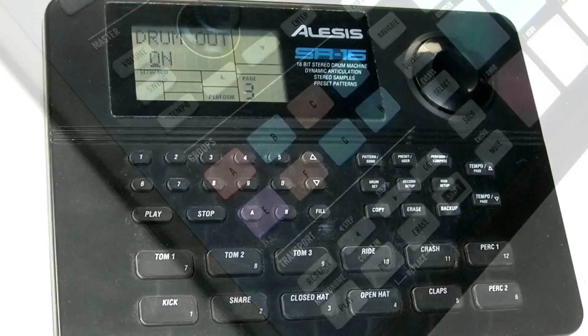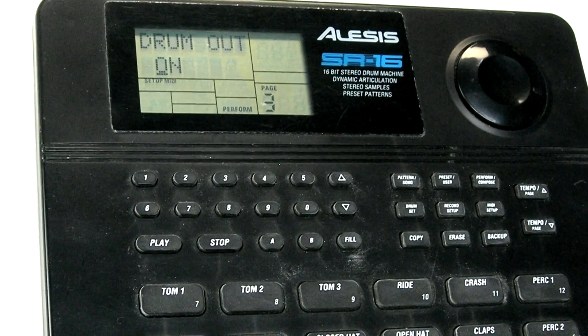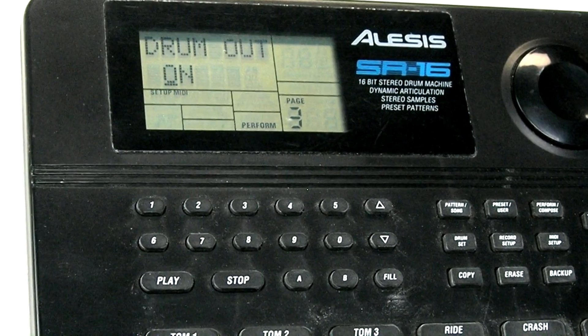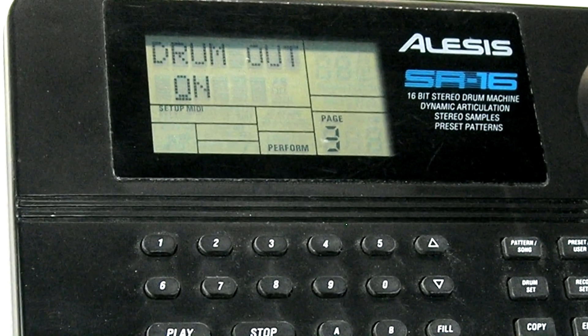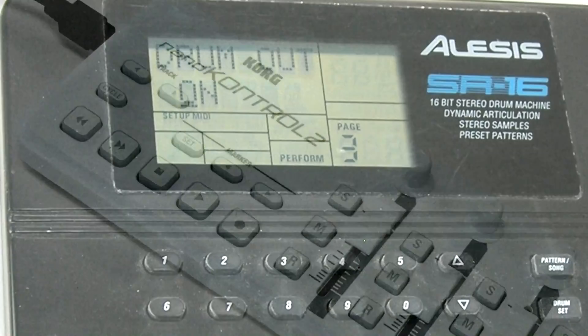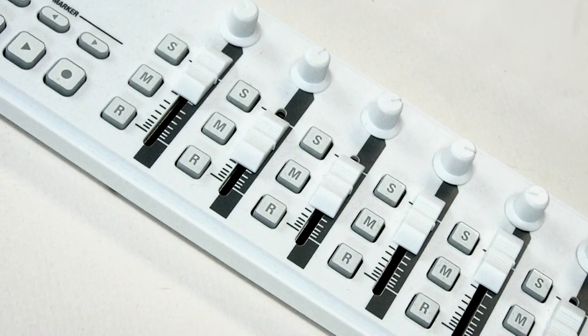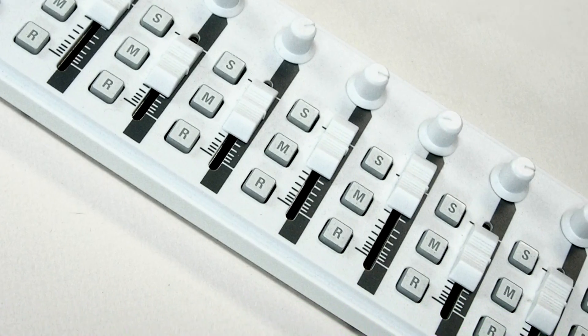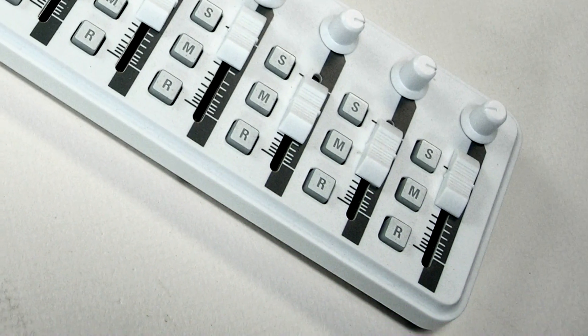You might even have an old drum machine around whose pads generate MIDI notes, so it can serve as a simple remote control. There are also dedicated control surfaces designed specifically for hands-on control.